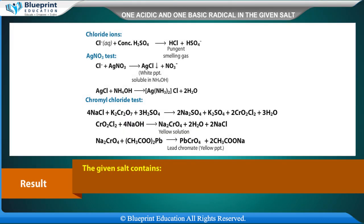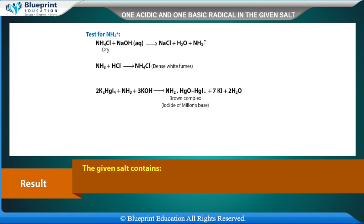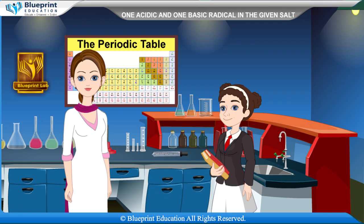Result: the given salt contains acidic radical Cl- and basic radical NH4+. Thank you.